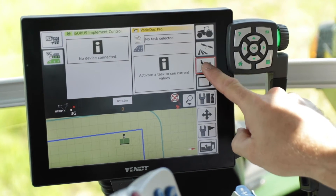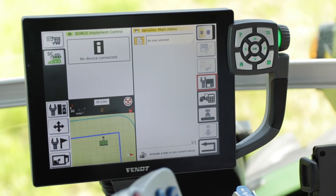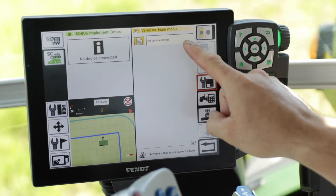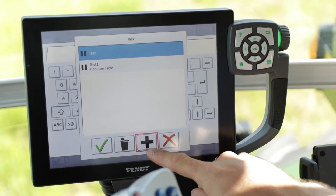First you will want to create a task to collect the agronomic data from your implement. This could be an example of pulling an isobus sprayer to collect as-applied data, or an isobus planter to collect the as-planted data. From the home screen, double tap your Task Doc button, then select the drop-down where it says 'No tasks selected' and add a task by hitting the plus button to create a new one.